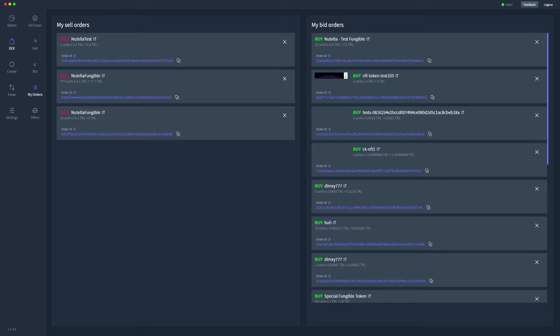What I'm going to show you now is how you can give somebody an order ID for them to actually fill your specific order. If they have too many offers and they can't find yours specifically, what you'll have to do is copy this order ID and tell them to use the fill order tab here.